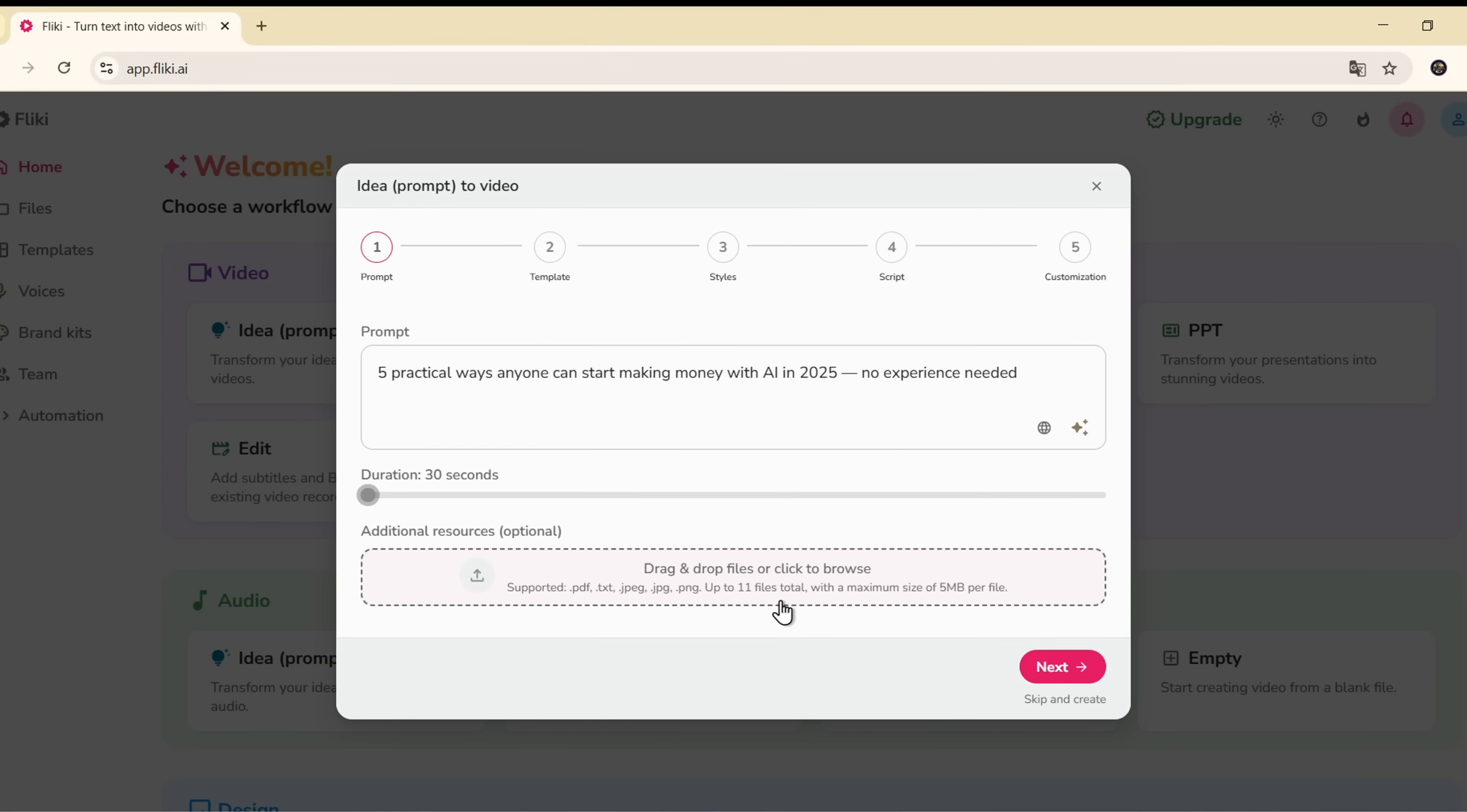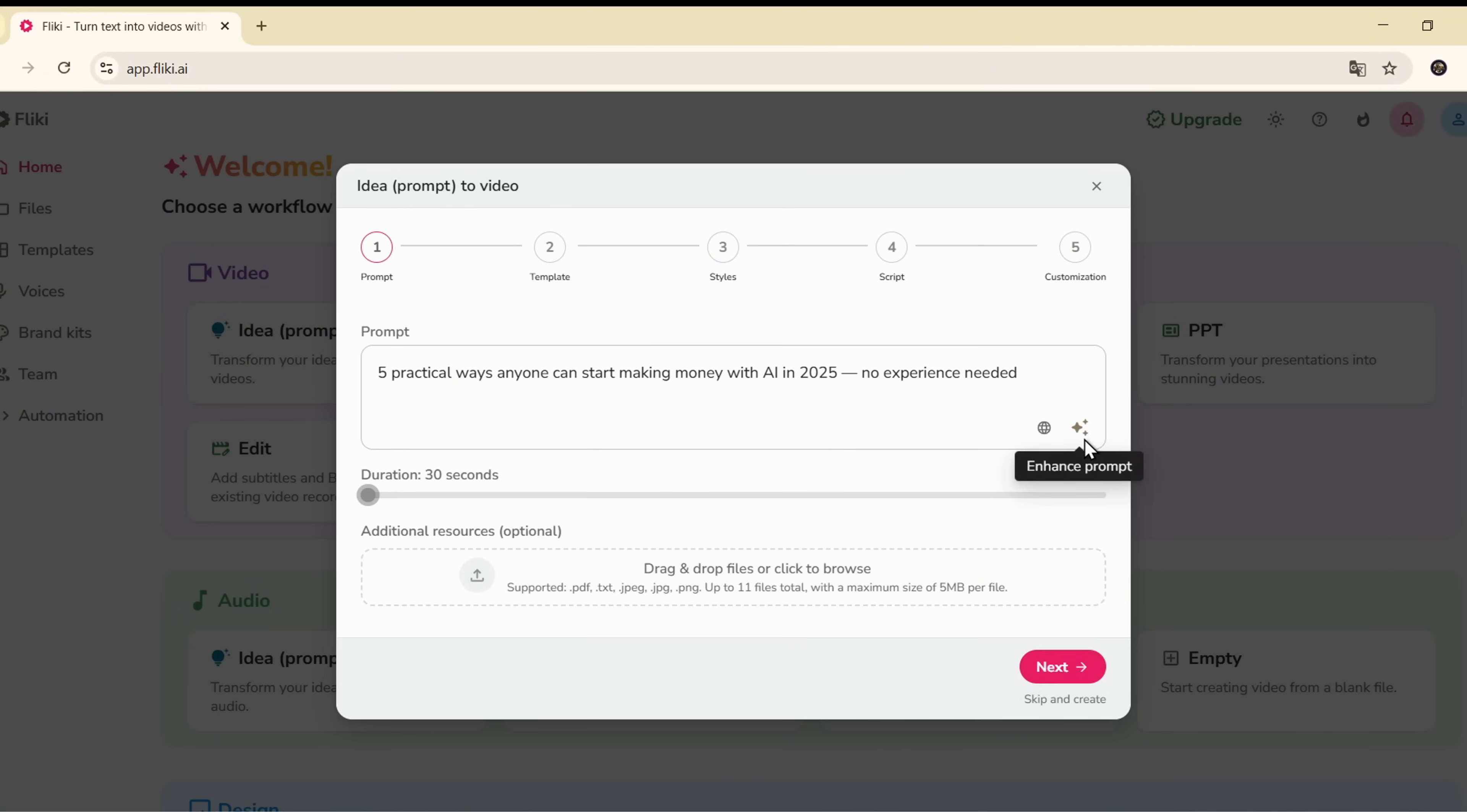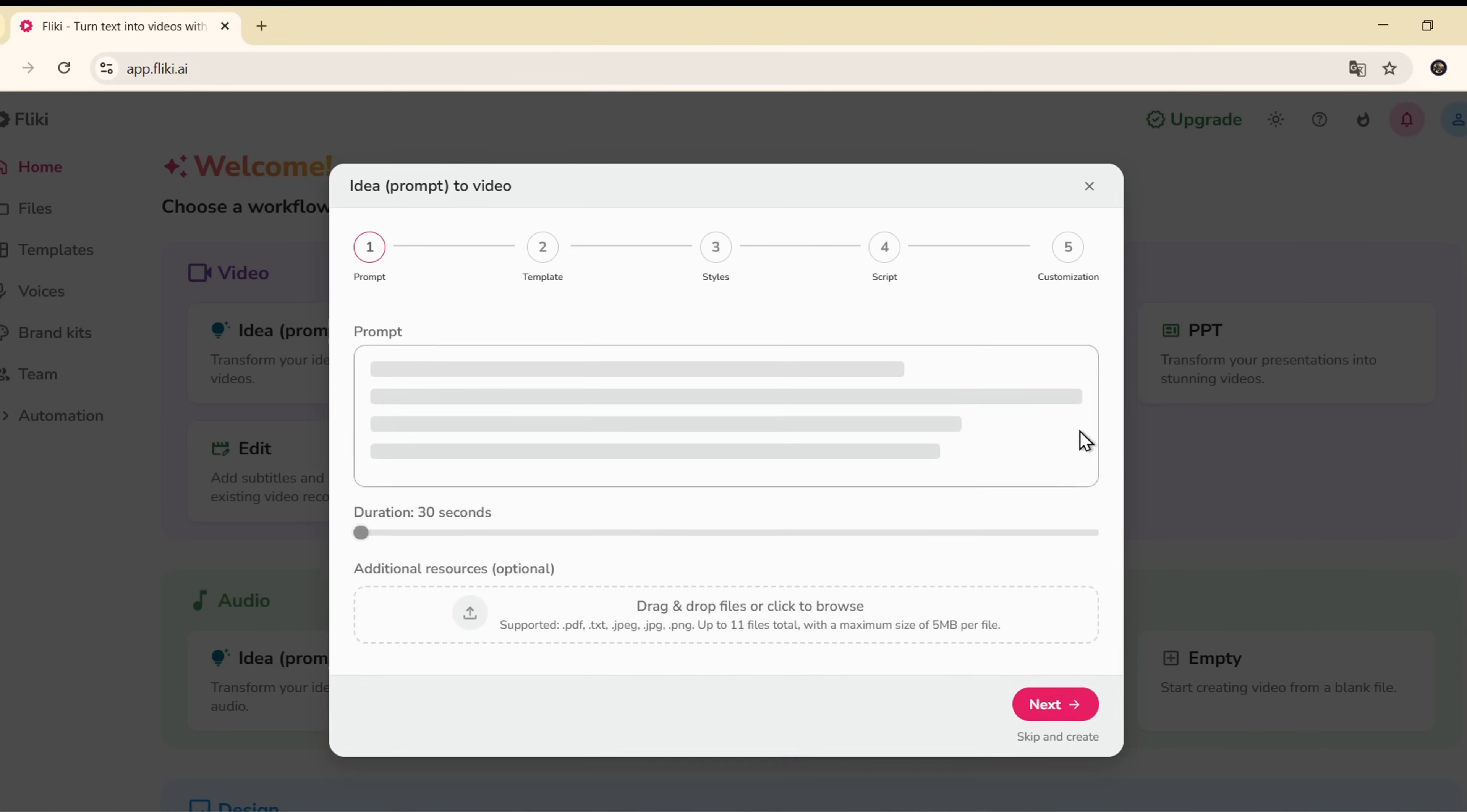Got any PDF, TXT, or image files related to the topic? You can upload them here so the AI can better understand your content. You can also click Enhance Prompt. Flicky will automatically improve your idea and turn it into a more engaging headline.